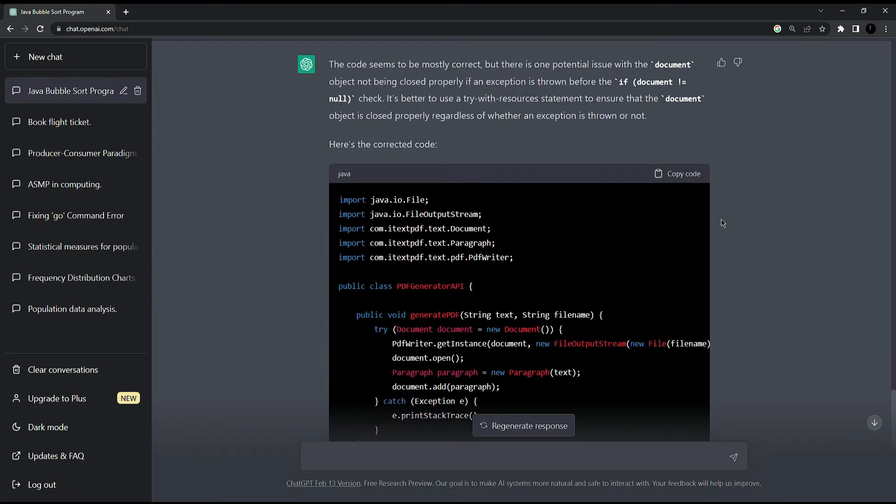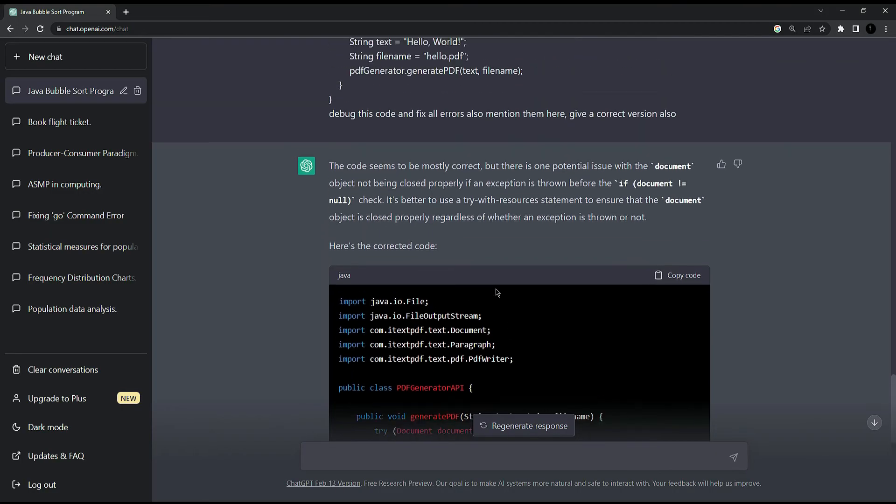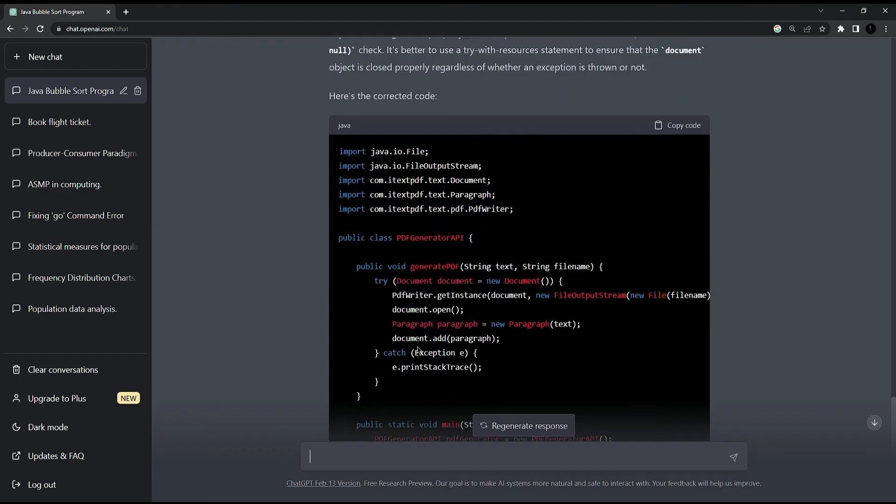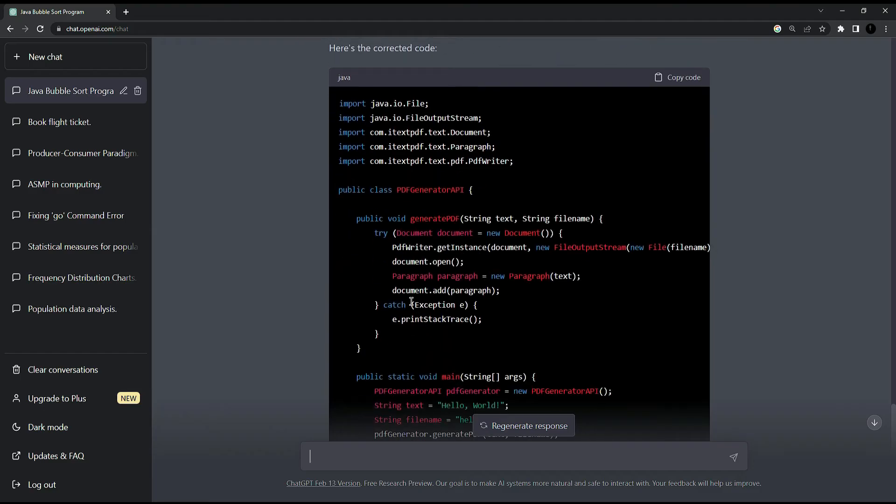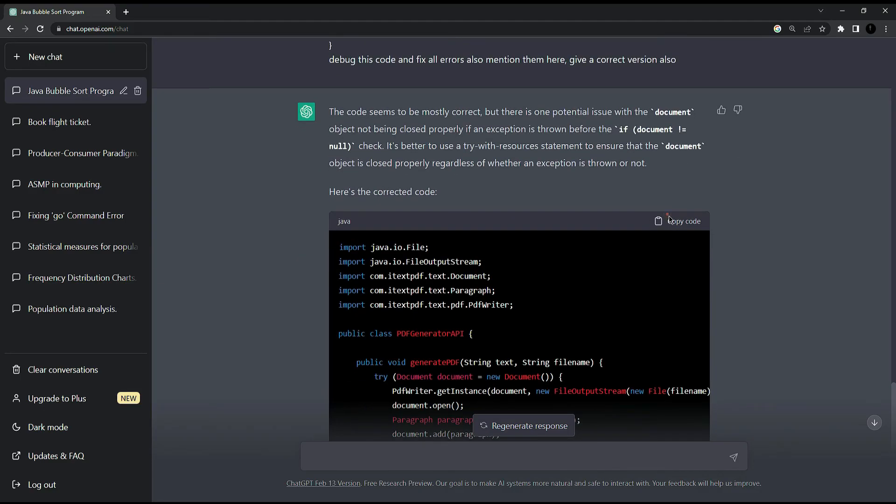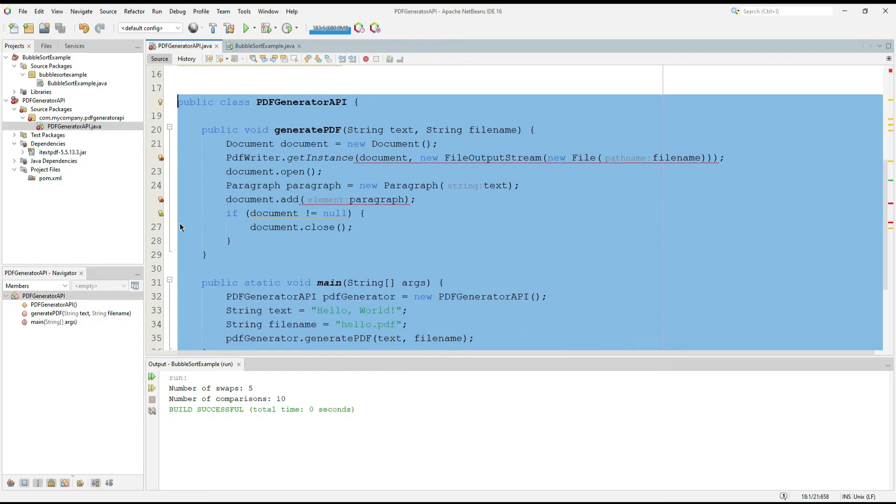It tells us that the code does not have a null pointer exception or I am not handling any exception. So it added all the exceptions which this type of code needs. Now I am going to copy this code and paste it there to see if these errors are gone or not.